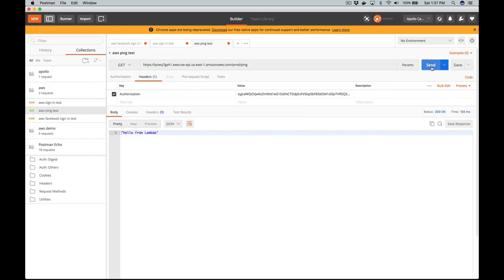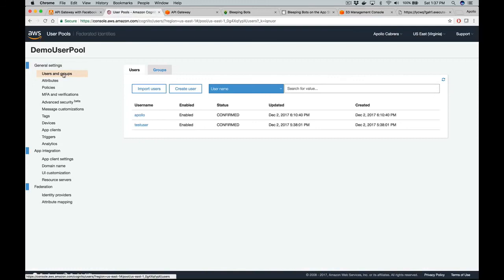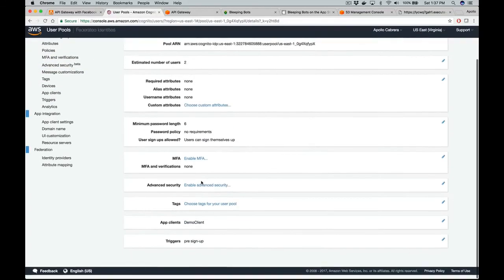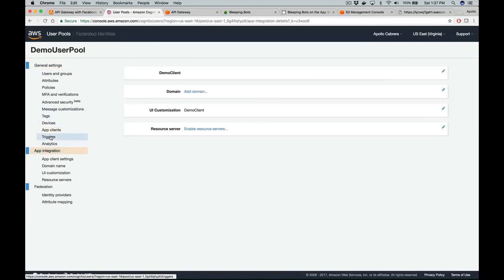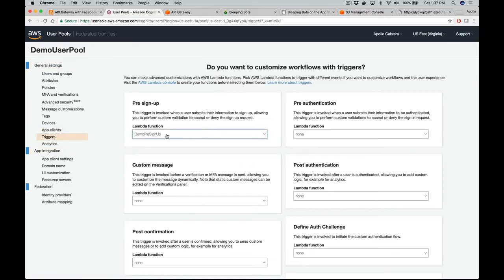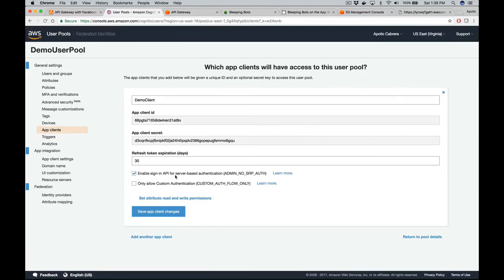Once you get everything squared away, it's fairly easy to set up. Let's review what we have: we created our user pool, created app clients with secret IDs, and created a pre-signup trigger. When you programmatically invoke sign-up, it automatically confirms the user. In the app client settings, we enabled sign-in for server-side authentication.